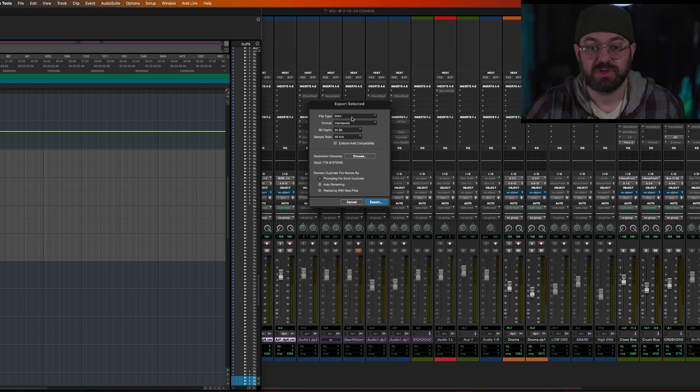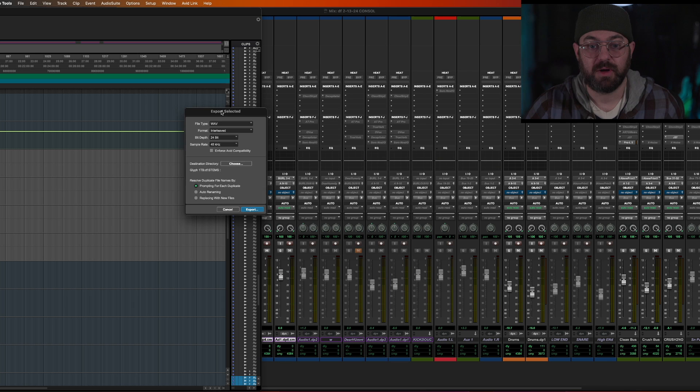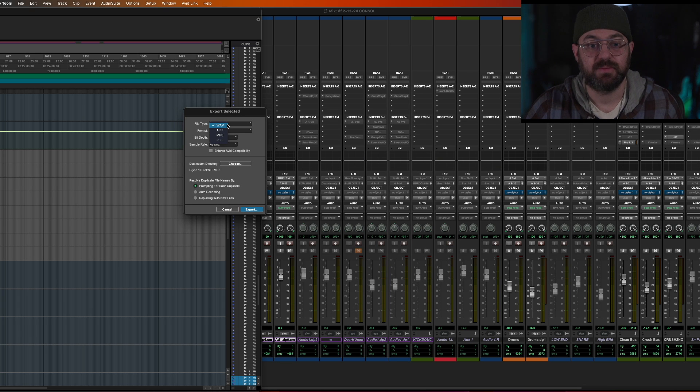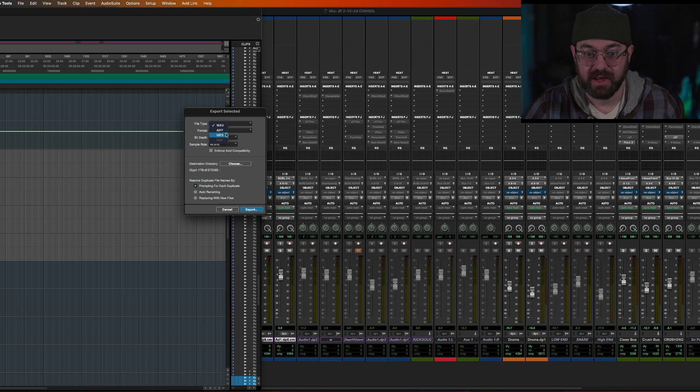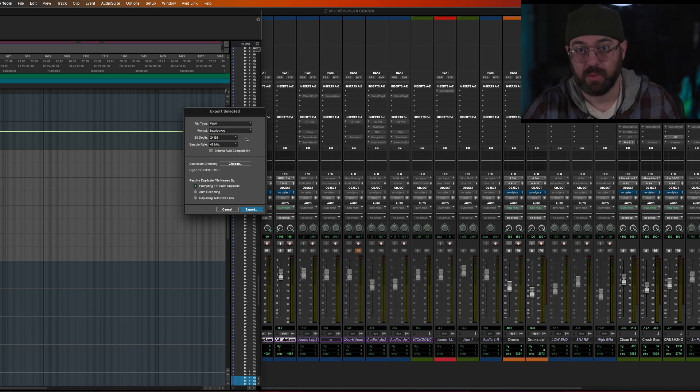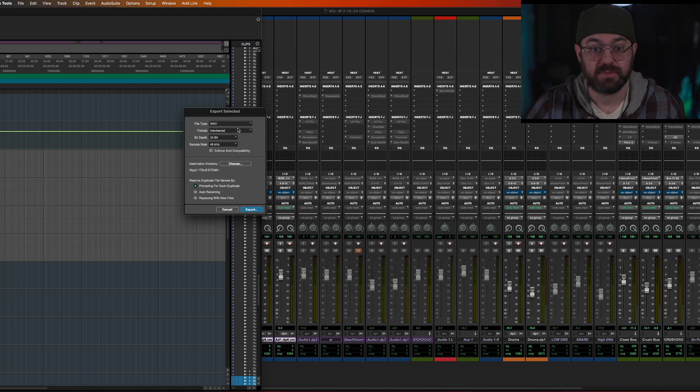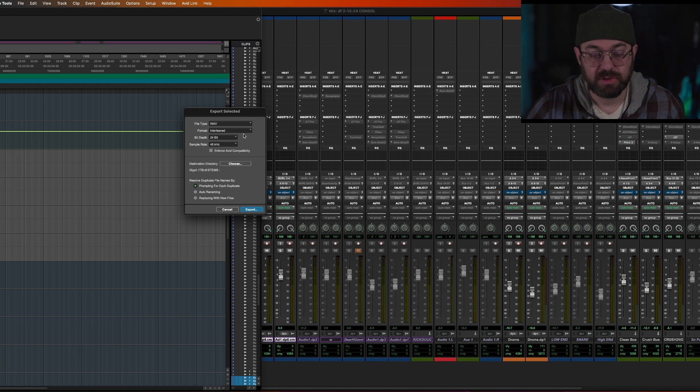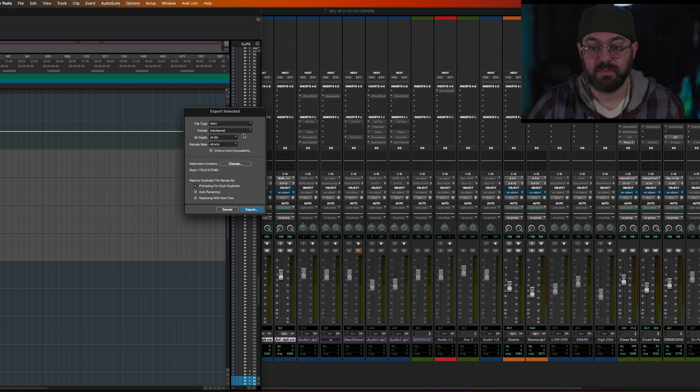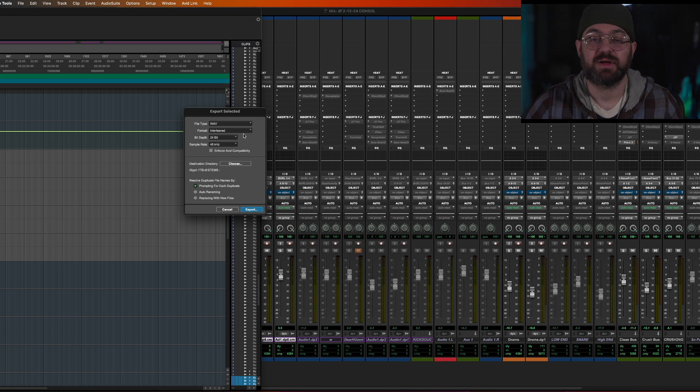Then the export selected menu will come up. I like always the same is going to be wave file because we don't want AIFF and we don't want mp3, not when it comes to multitracks or stems. Wave, interleaved, because that'll make any stereo file stereo.